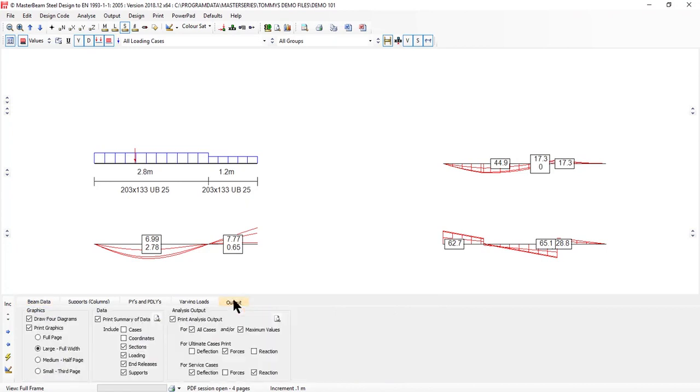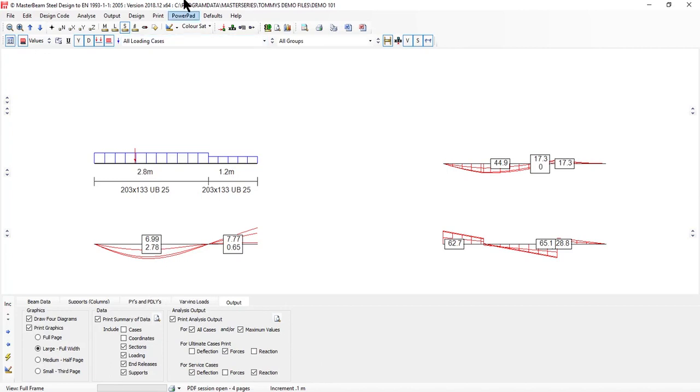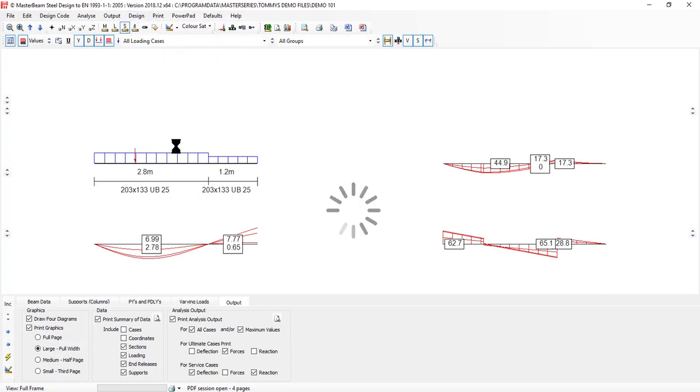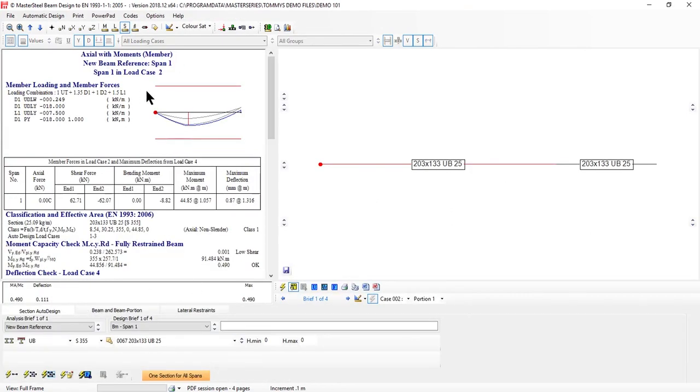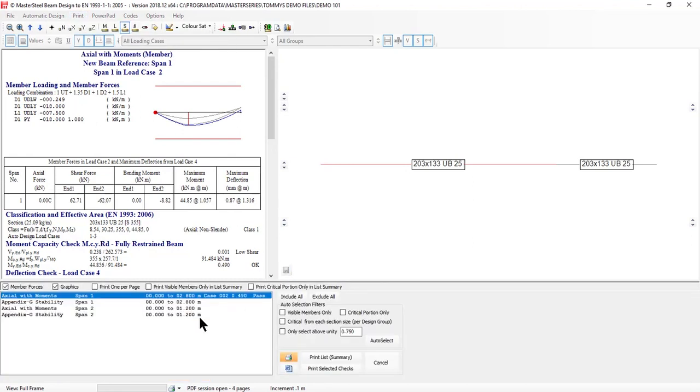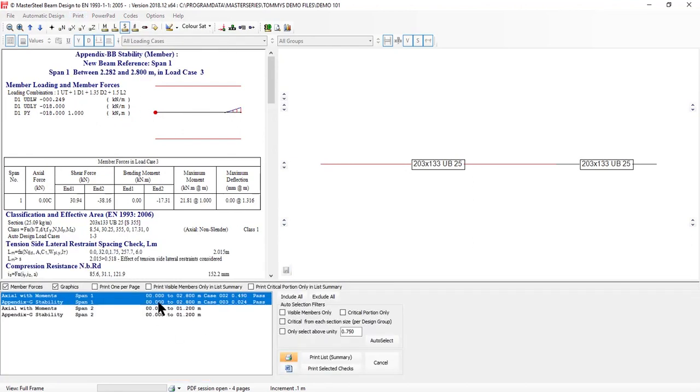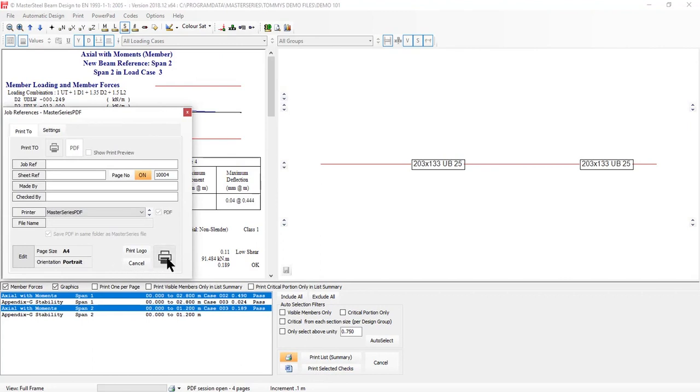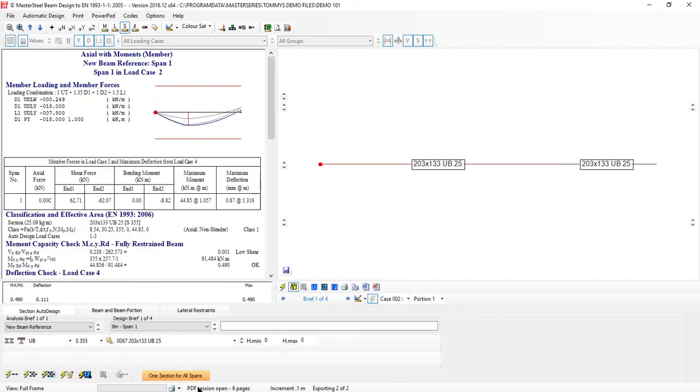The idea is that it's going to give us our diagrams and print out our maximum values, our forces, our reactions, plus our design checks. For our analysis we go back into design, steel design, and then print design output. We don't need the appendix G checks because we're just doing the simplified checks. Printer's on and print, off it goes. We now have six pages.